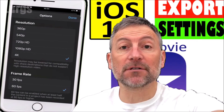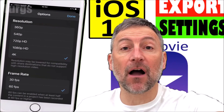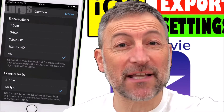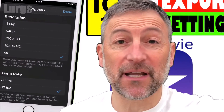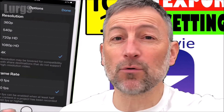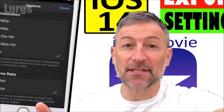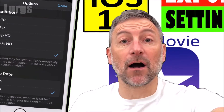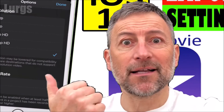Hello everybody, Lurgs here, welcome to my channel. Today is iOS iMovie — how to get to the export settings. You've just done a nice big project, imported lots of video, and when you go to export it all the settings are missing. They have slightly moved where this is, so I'll show you how to get to the export settings in iOS iMovie. Right, let's get cracking.